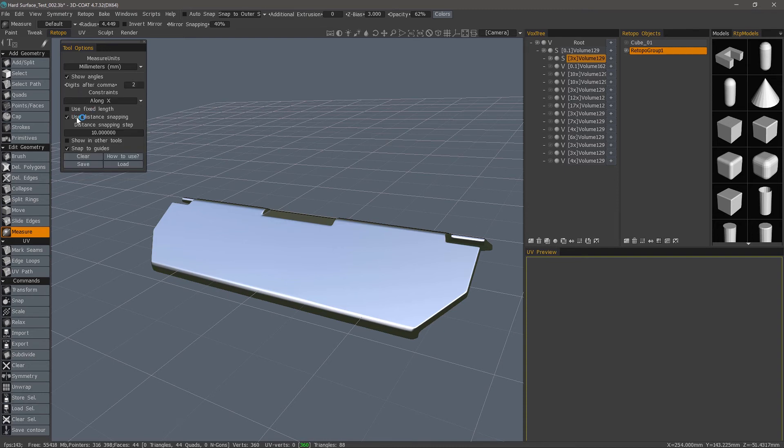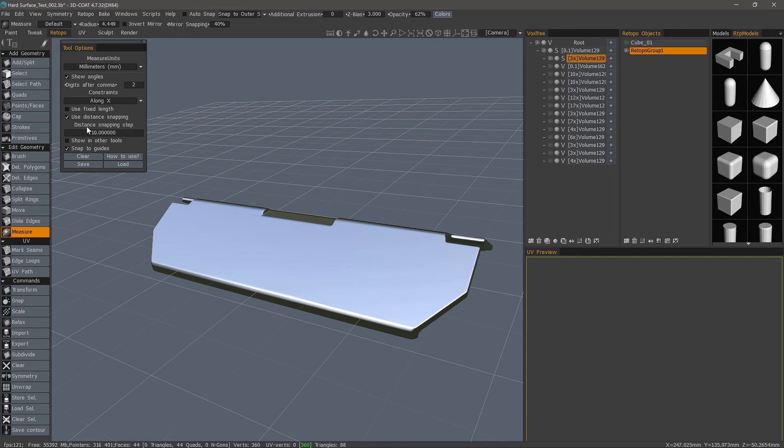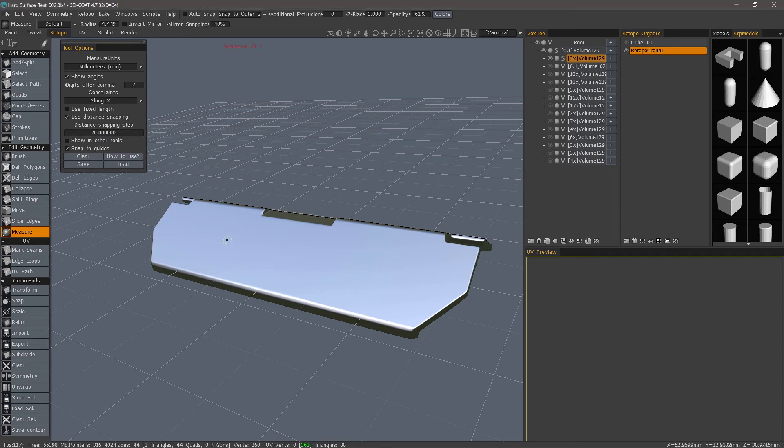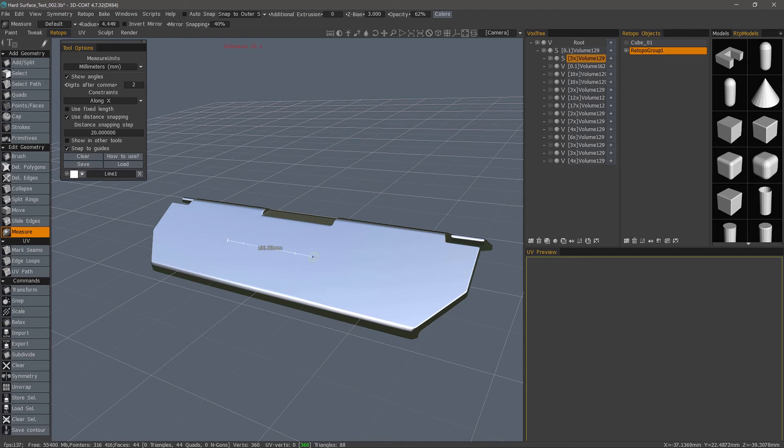Use Distance Snapping. With that checked, you can enter a value. Let's try 20. Hit OK. And when I click, it's going to snap along that distance. You can see it's in increments of 20, 40, 60, 80, and so on.